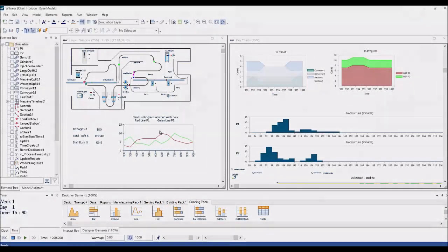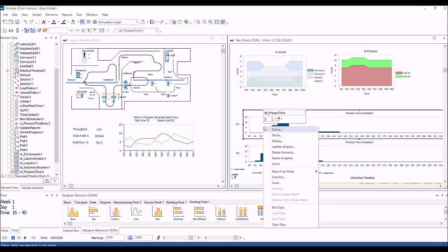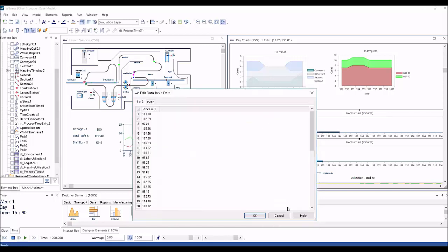Welcome to this video explaining some of the new functionality available in Witness Horizon Release 22.5 that allows users to manipulate the content of their data tables directly in the modeling environment.